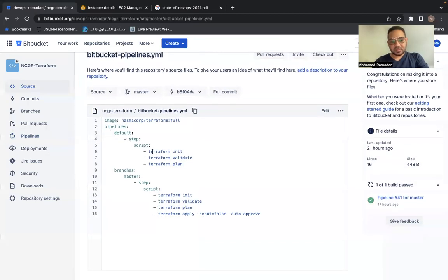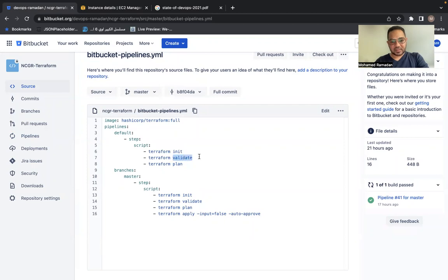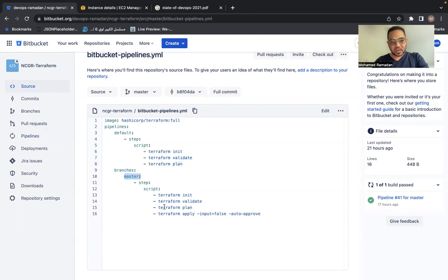So this is the steps. We need the Terraform initialization, which will download the providers. We are validating it. We are planning it. This is the branches. Once we merge to the master, a new step here will be added, which is Terraform apply, which will apply to production in that case.